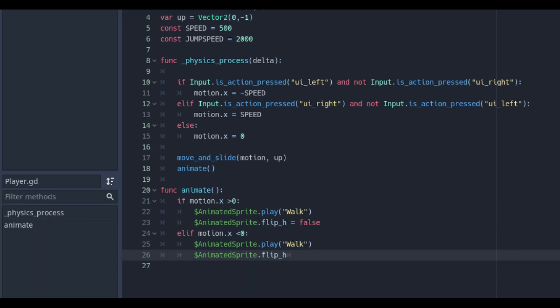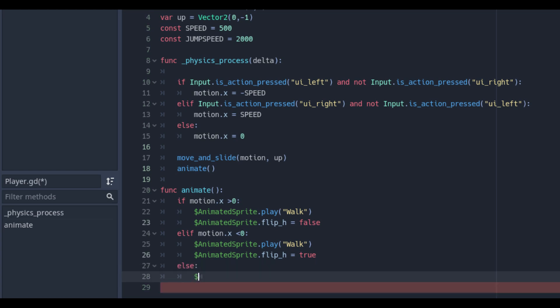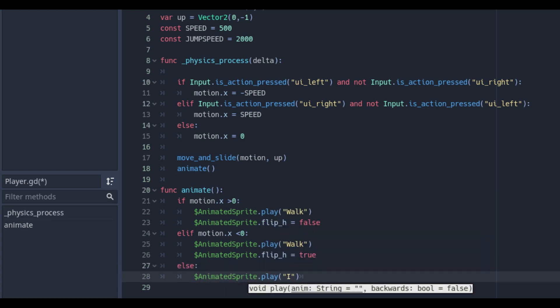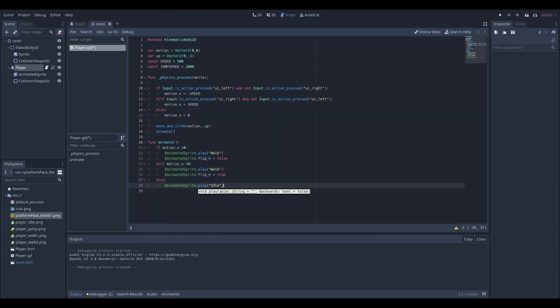And if the motion dot x value is 0 we will set the animation sprite on idle with an else statement. Save your scene and check your walking animation.